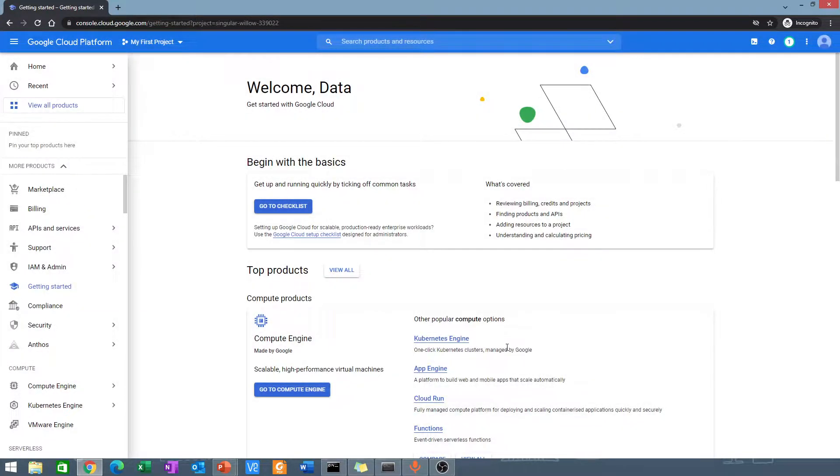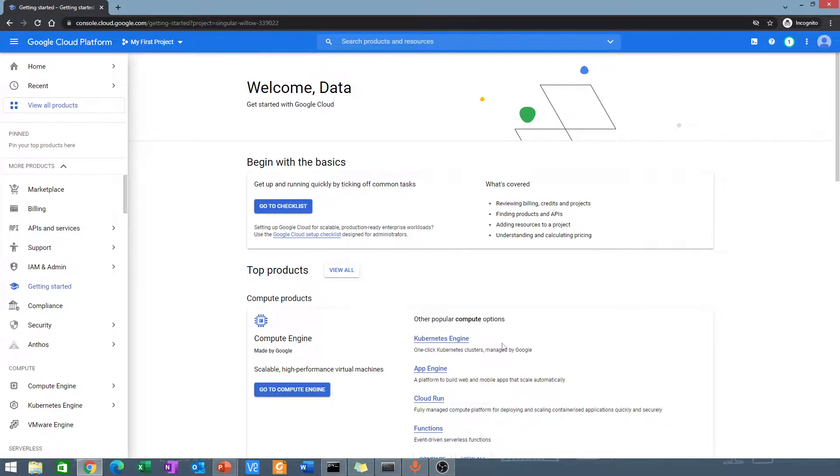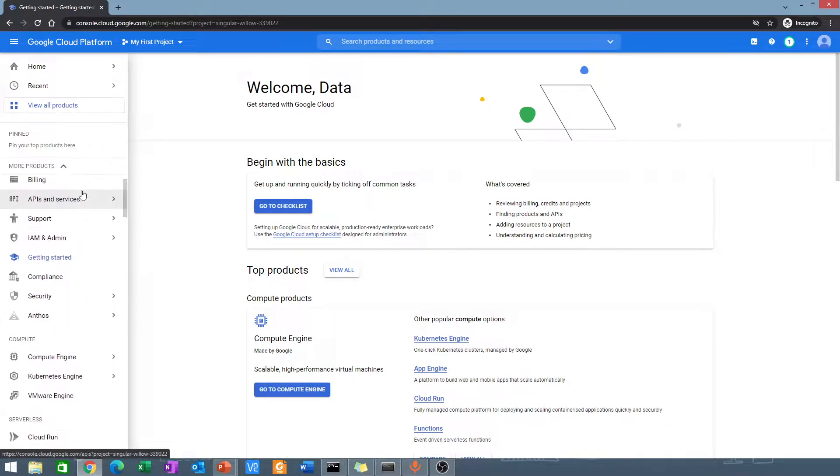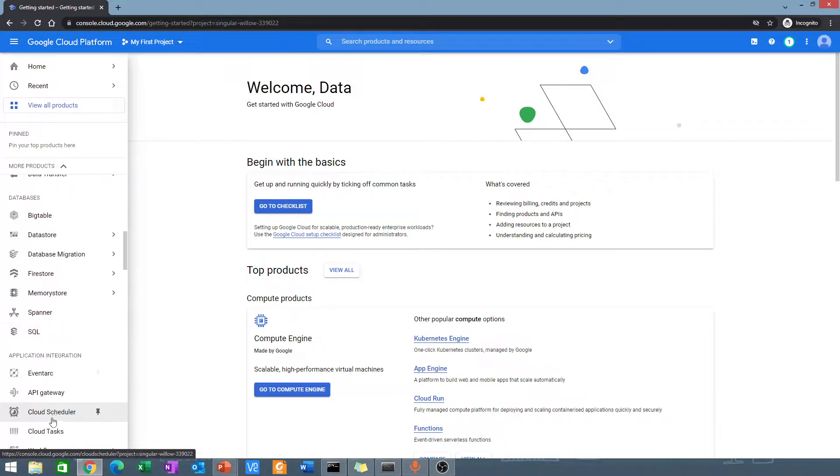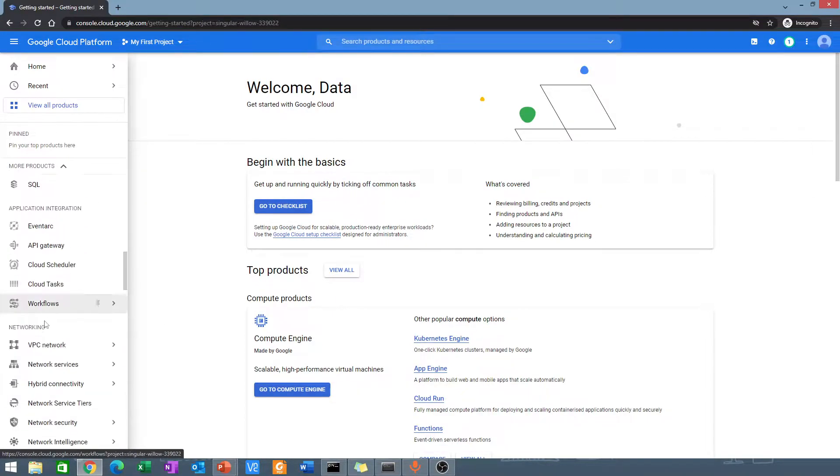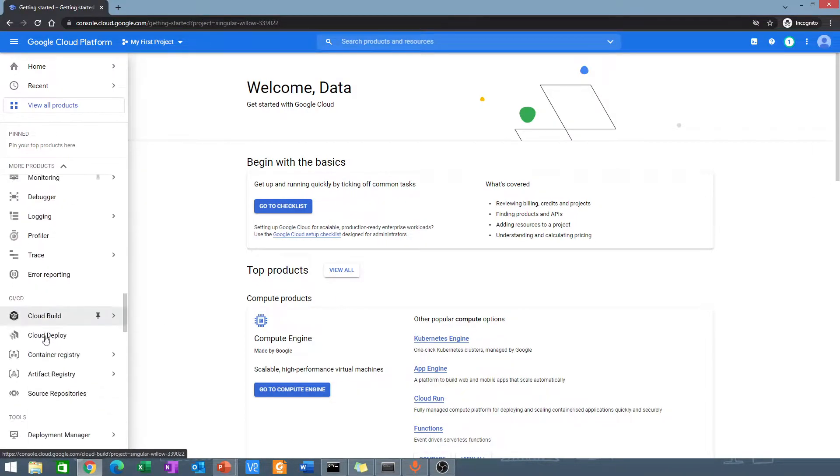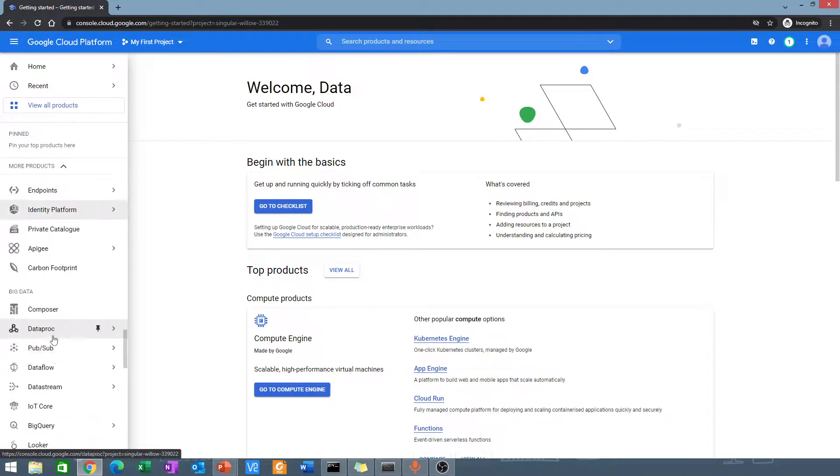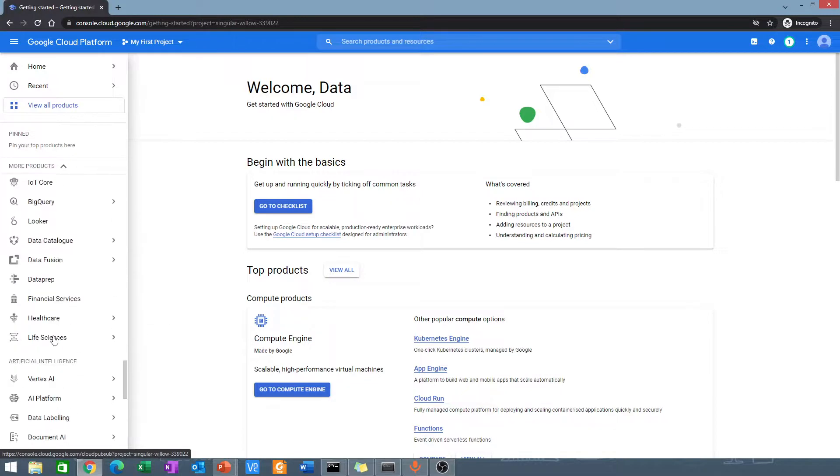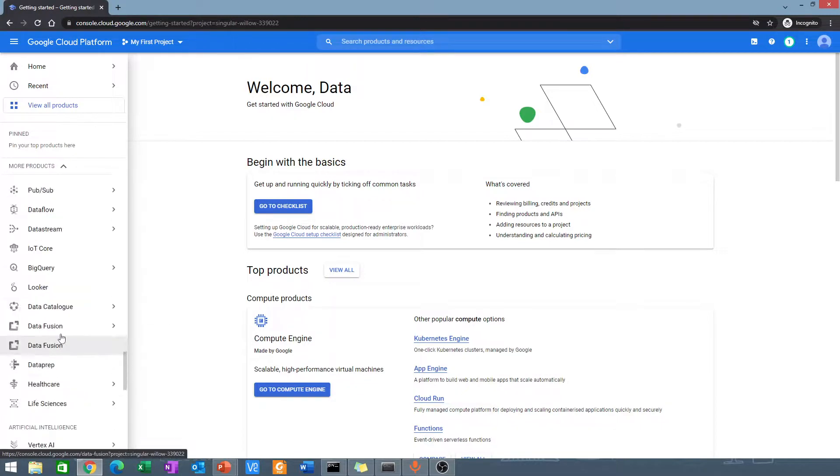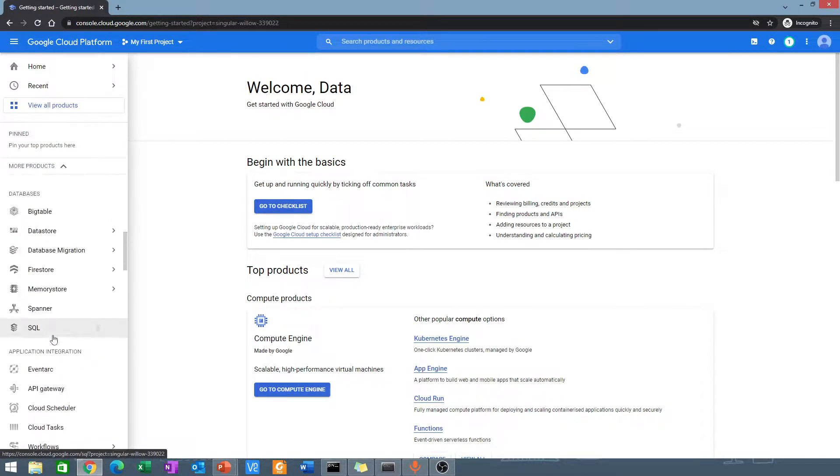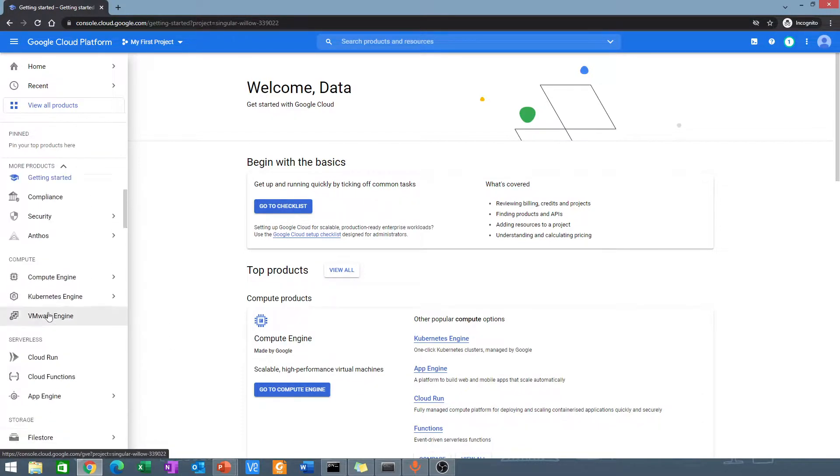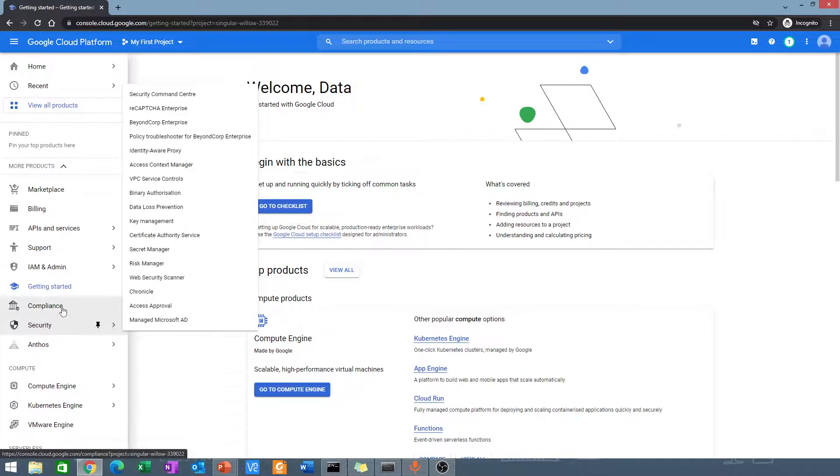That's it. We are done setting up our accounts. You can see all the Google Cloud services that you have over here. We will come back to some of these services later.